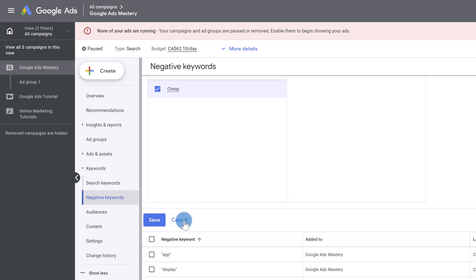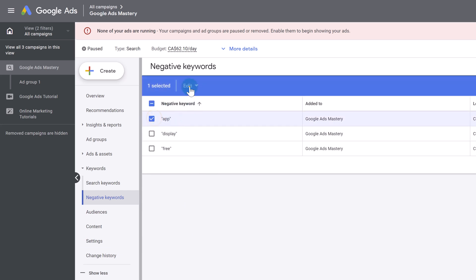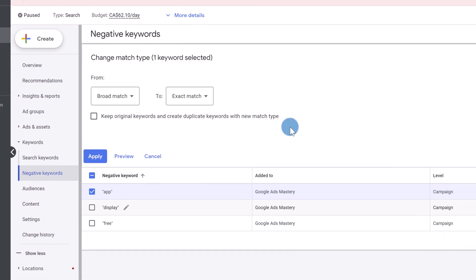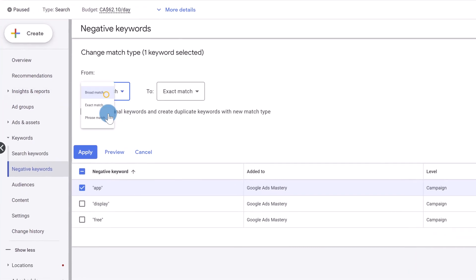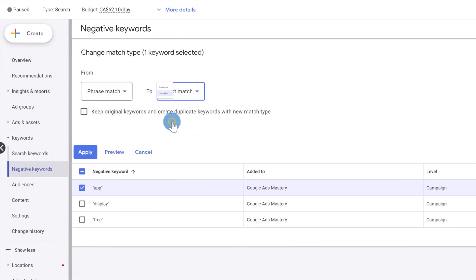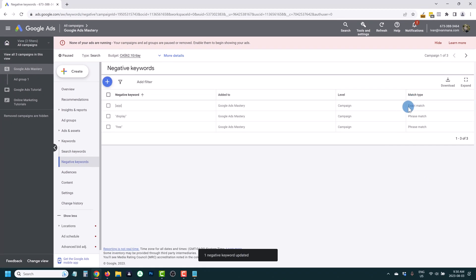And lastly, if you want to change your match type, what you guys can do is select the keyword you want to change, click on edit, click on change match types, and you can change it from, in this case, phrase to, for example, exact. And you can click apply. And now this is going to become an exact match type. So that's how you would do that.